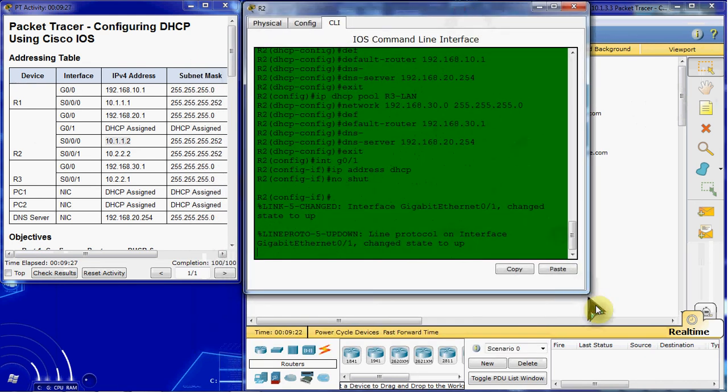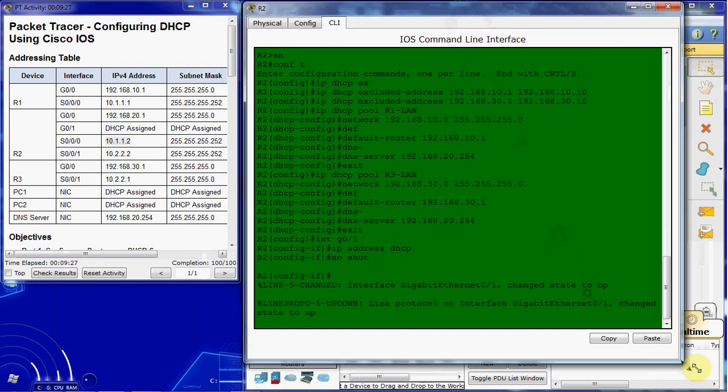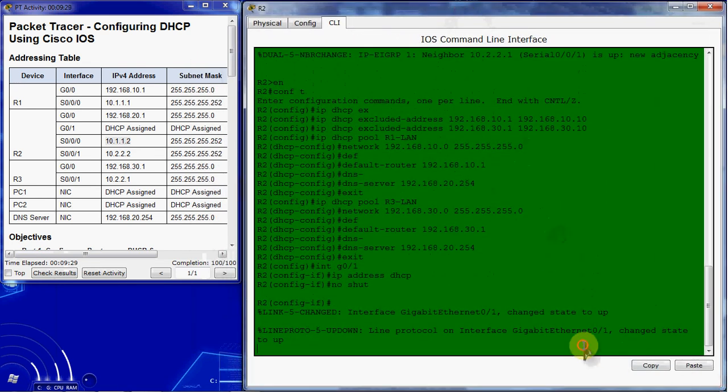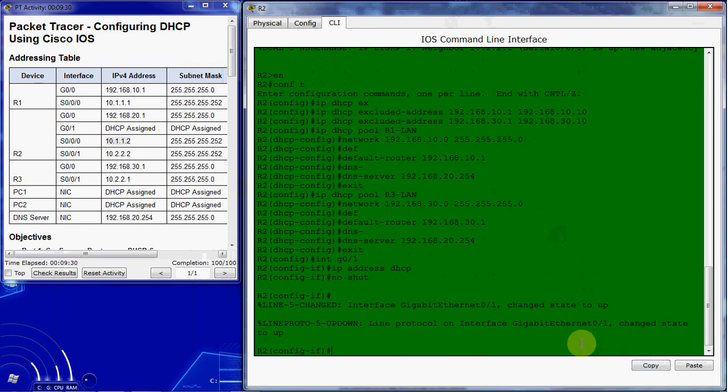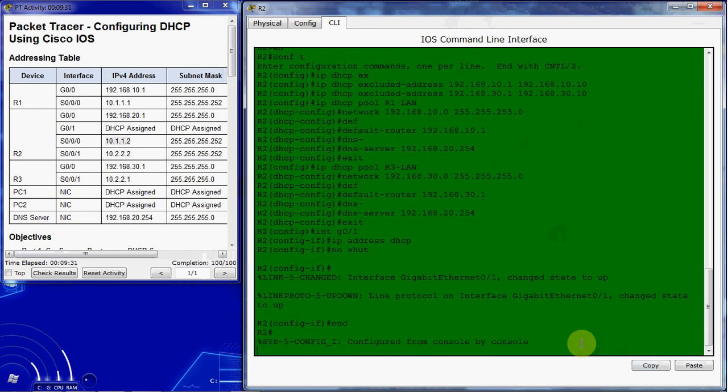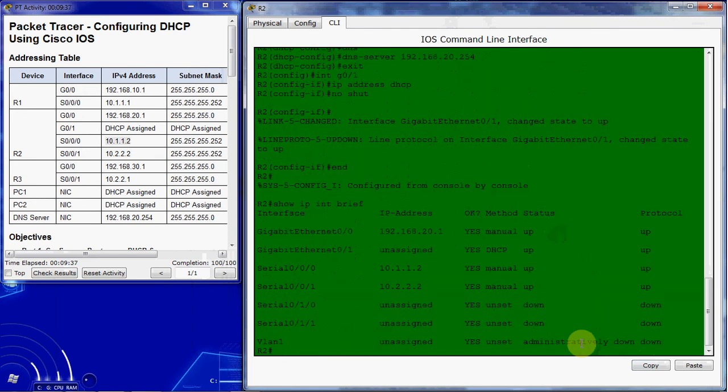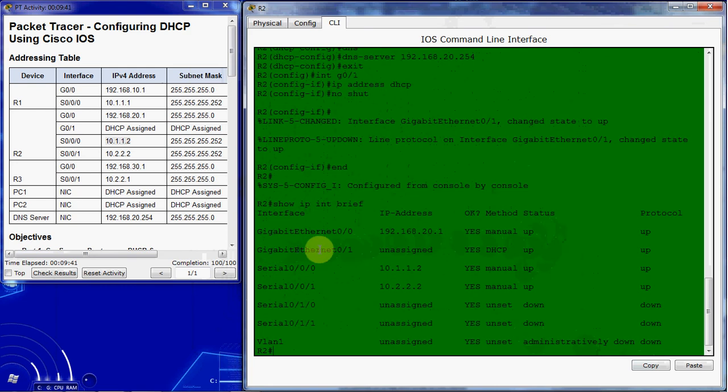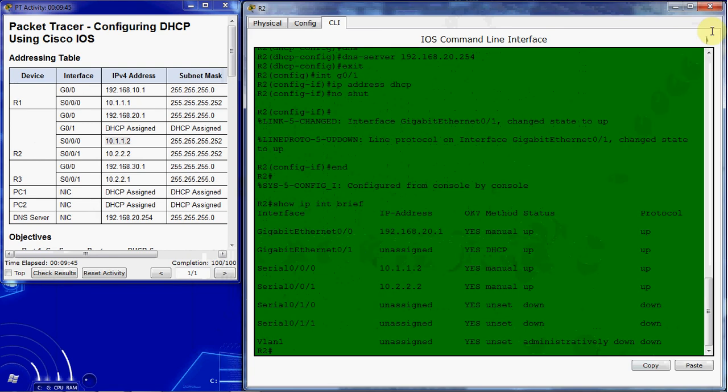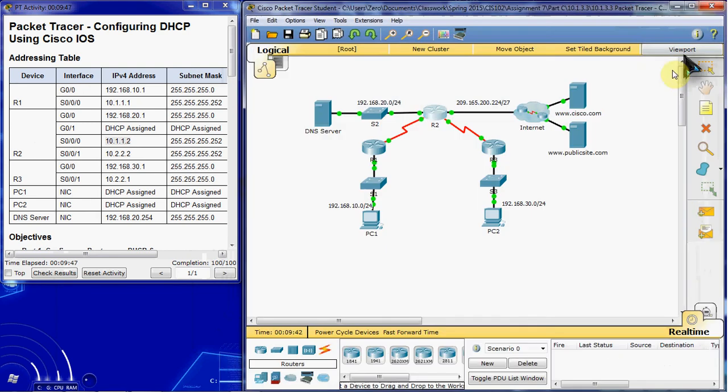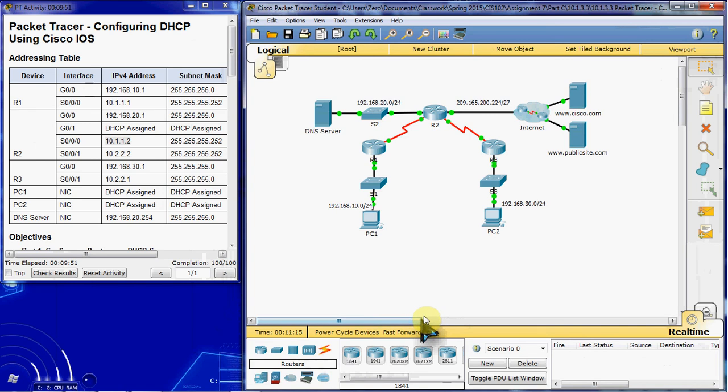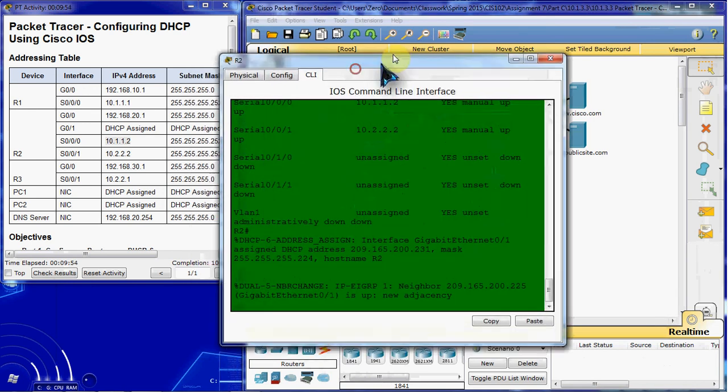So we want to go ahead and verify that. We'll go ahead and give it a show IP interface brief command. And we see here that it's unassigned but it should be picking up DHCP, so it hasn't quite gotten it completed yet. We're going to go ahead and fast forward time just a couple of minutes. It really shouldn't take that long, but it may take a little while.